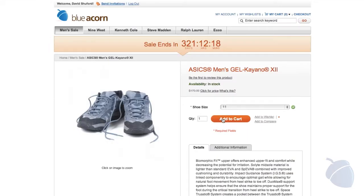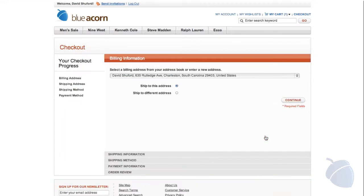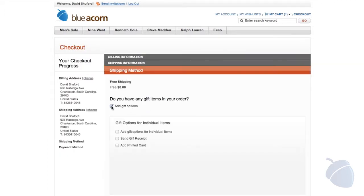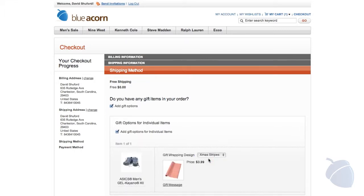Gift options is a must-have feature around the holiday shopping season. Enterprise Edition gives you the ability to offer gift wrapping and messaging. You can upload images of wrapping paper so customers can choose between designs.